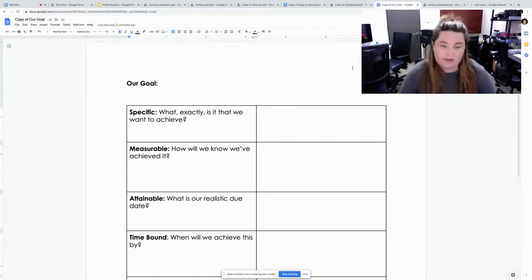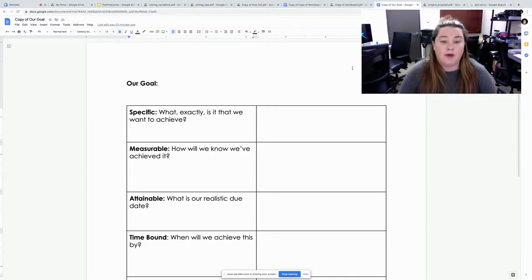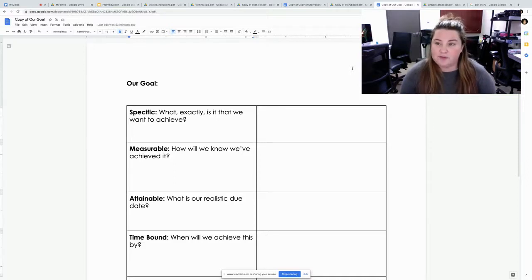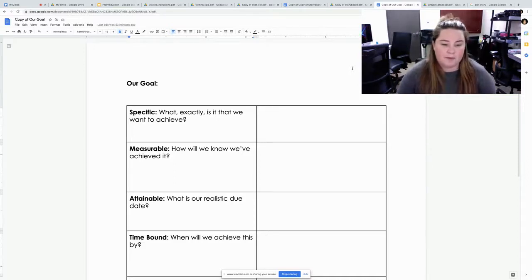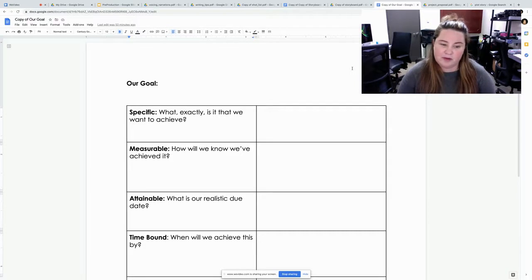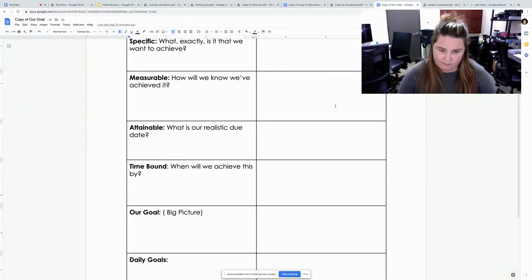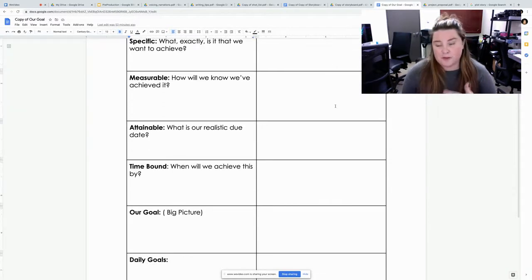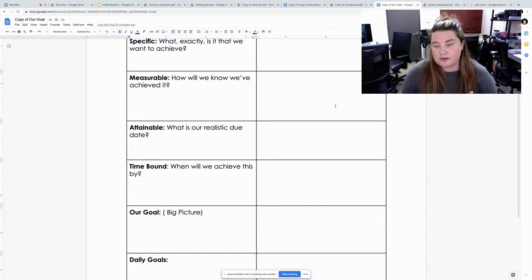How is the next thing is how it's going to be measured? How will you know you've achieved it? Is it attainable? Are you going to be able to meet to film all this in a certain amount of time?